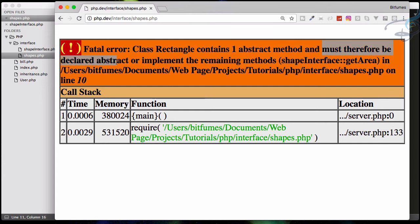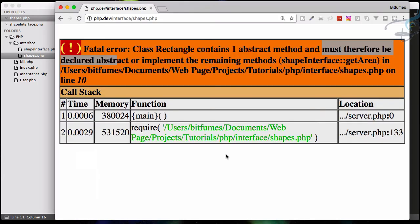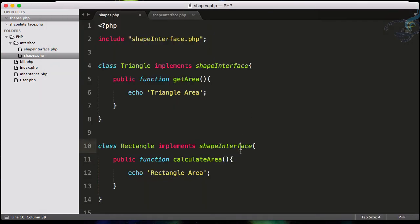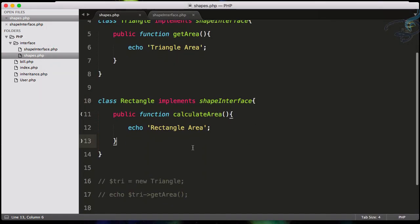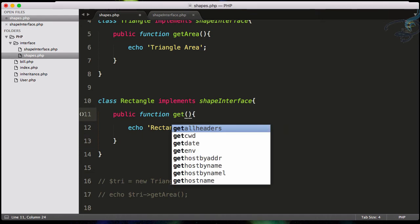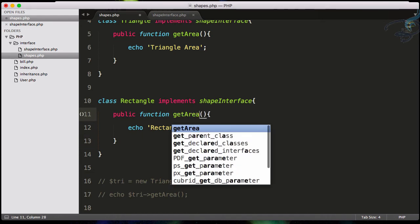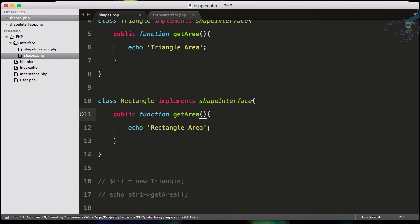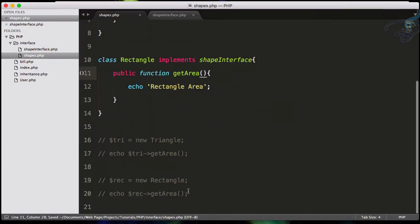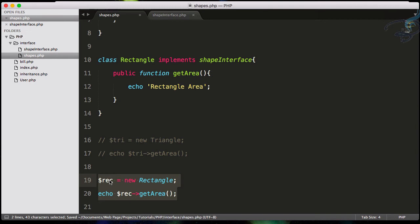You can see 'class Rectangle contains one abstract method and must therefore be declared'. This means it's saying that you have to implement this getArea method in your class. So instead of this calculateArea, if I say getArea and reload - no error. This means now our function will work.